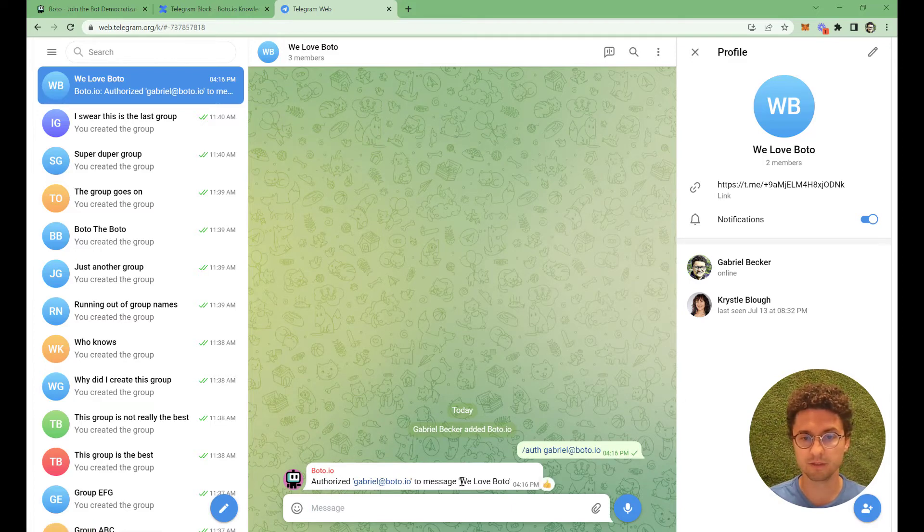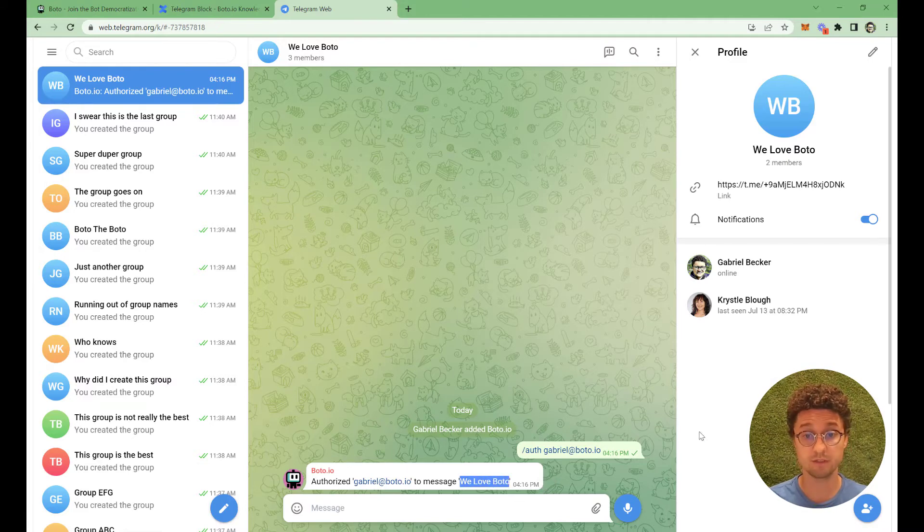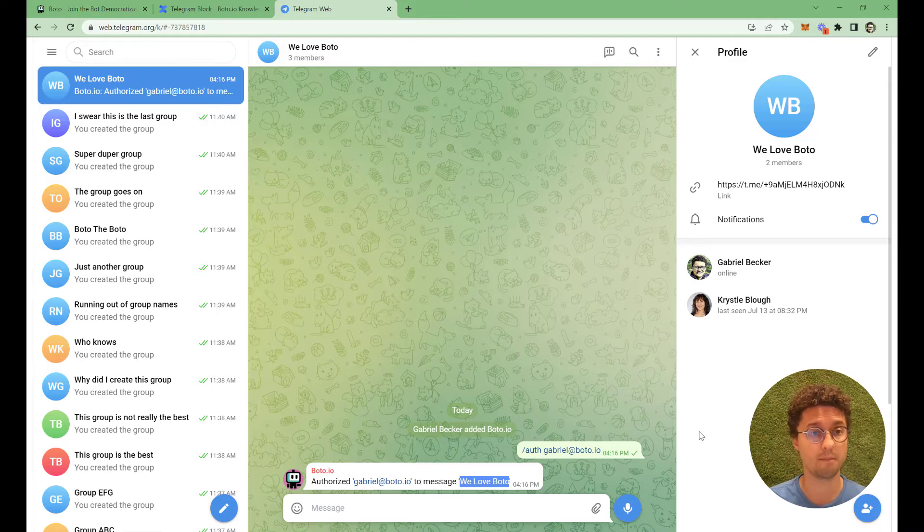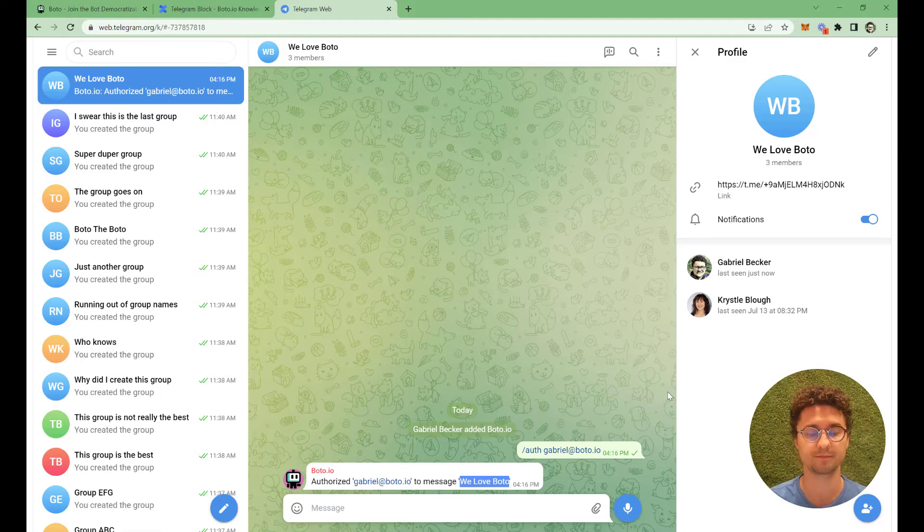My email to message this group here, we love Boto. So that's great. I have authorized it. Boto now can message this group and you only have to do this once per group.